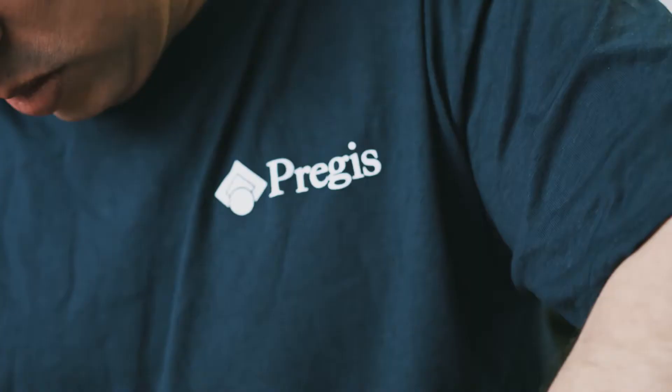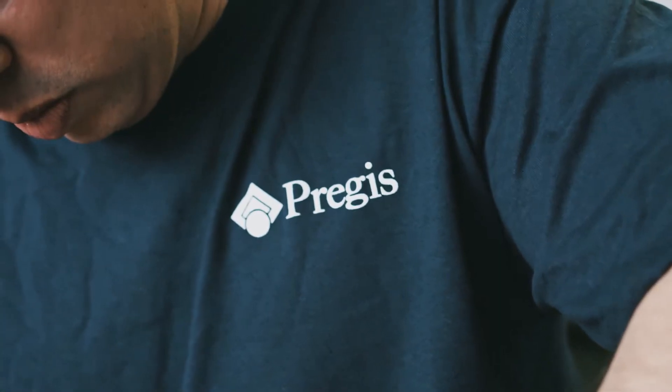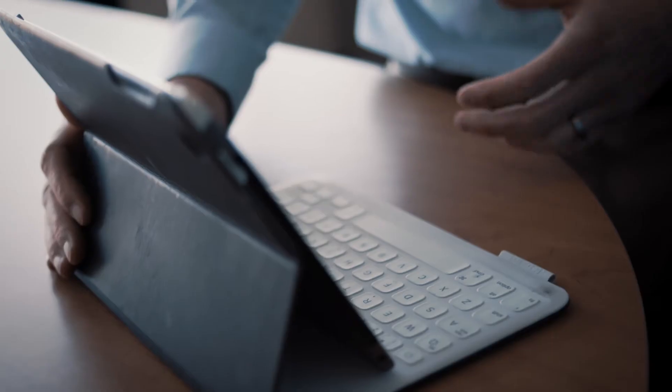Why would you want to work at Pregis? Because you want to make a difference. You want to make a difference in a company that listens, that develops their people, that cares about their people. Success at Pregis is wowing the customer,